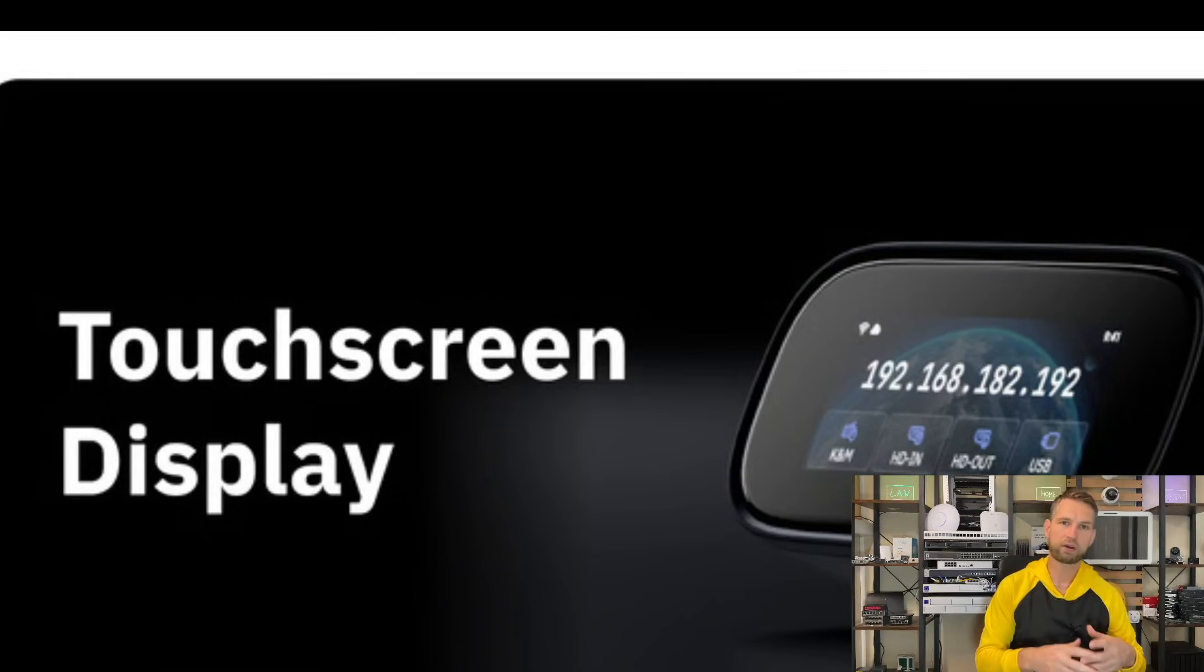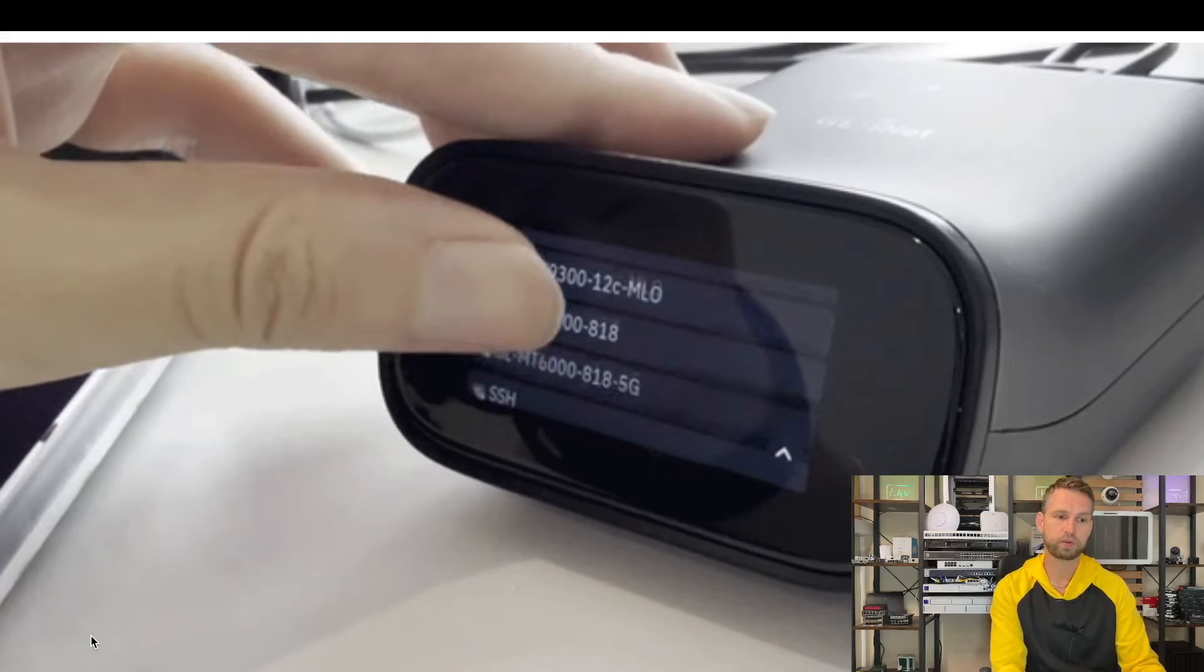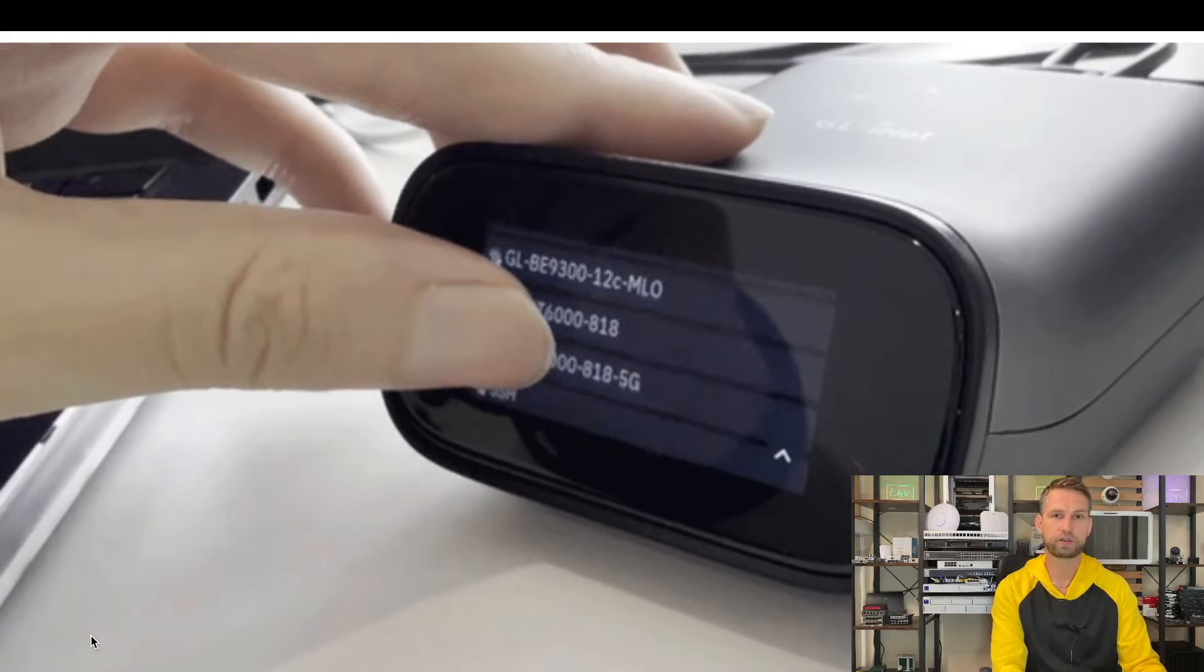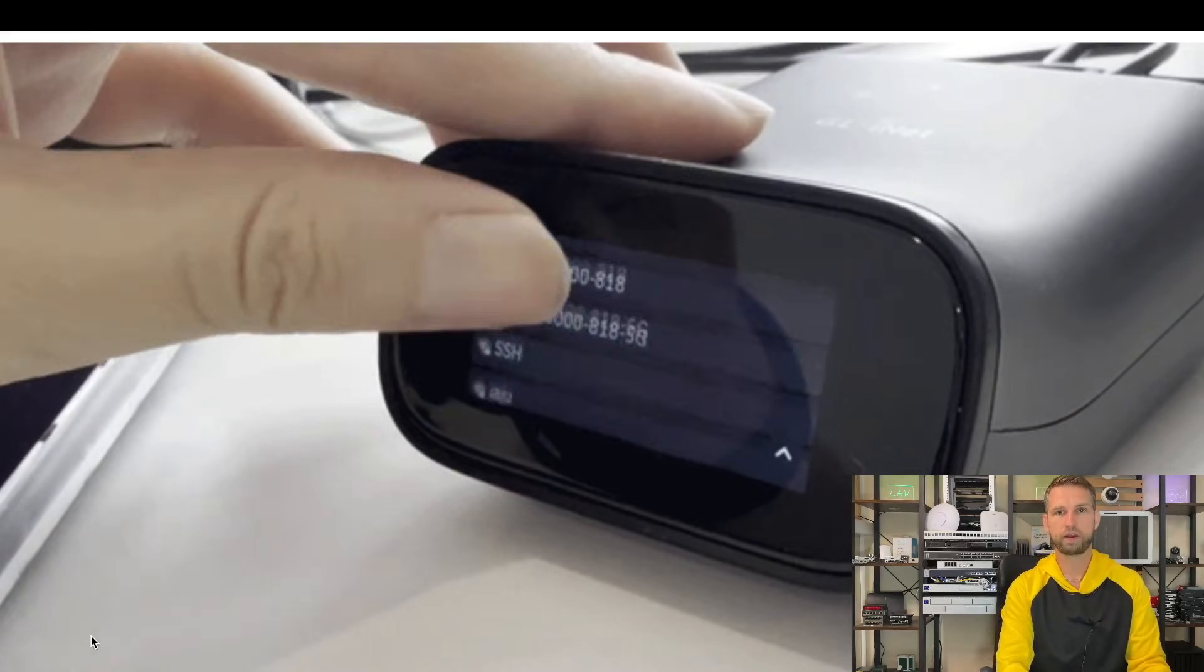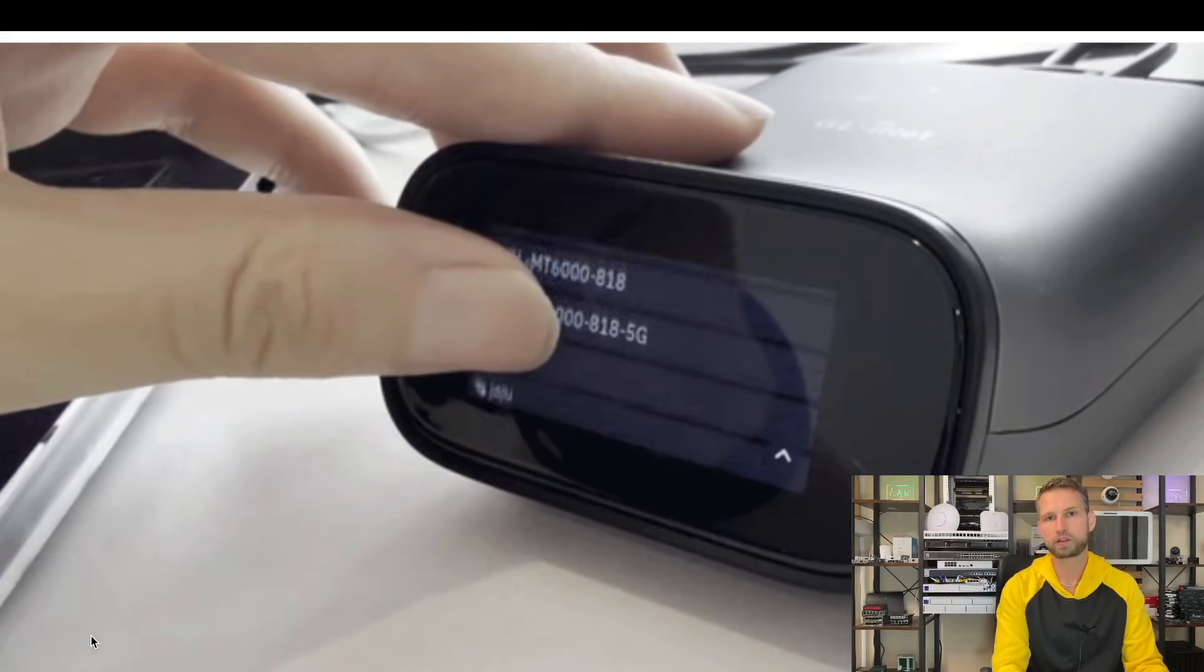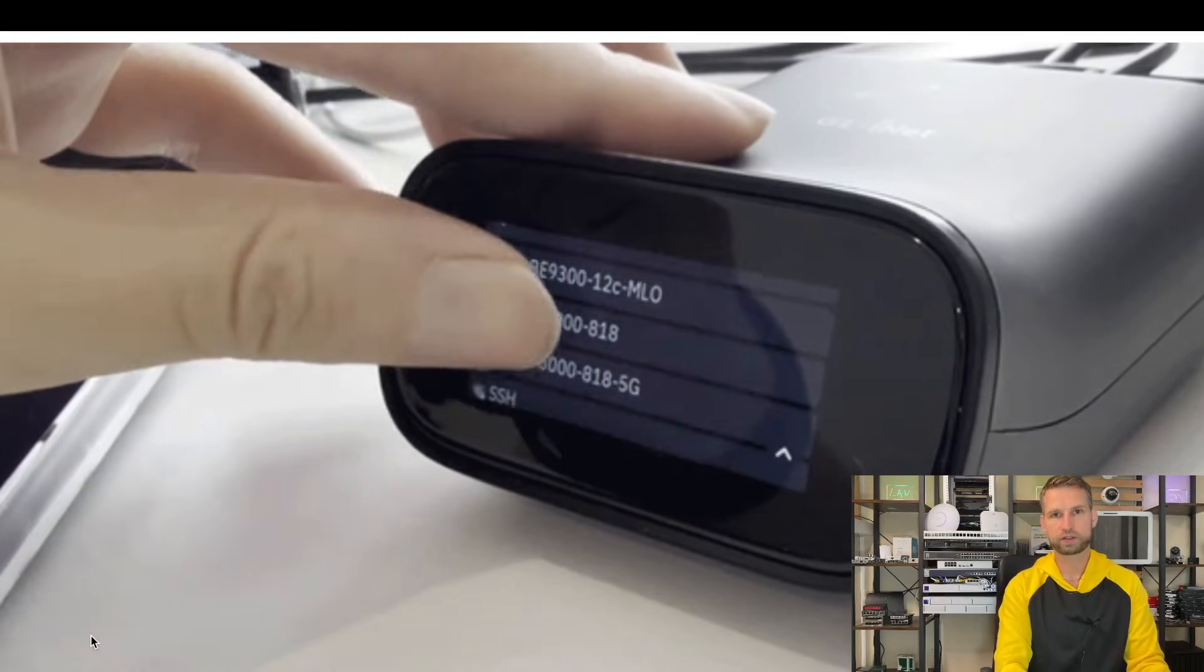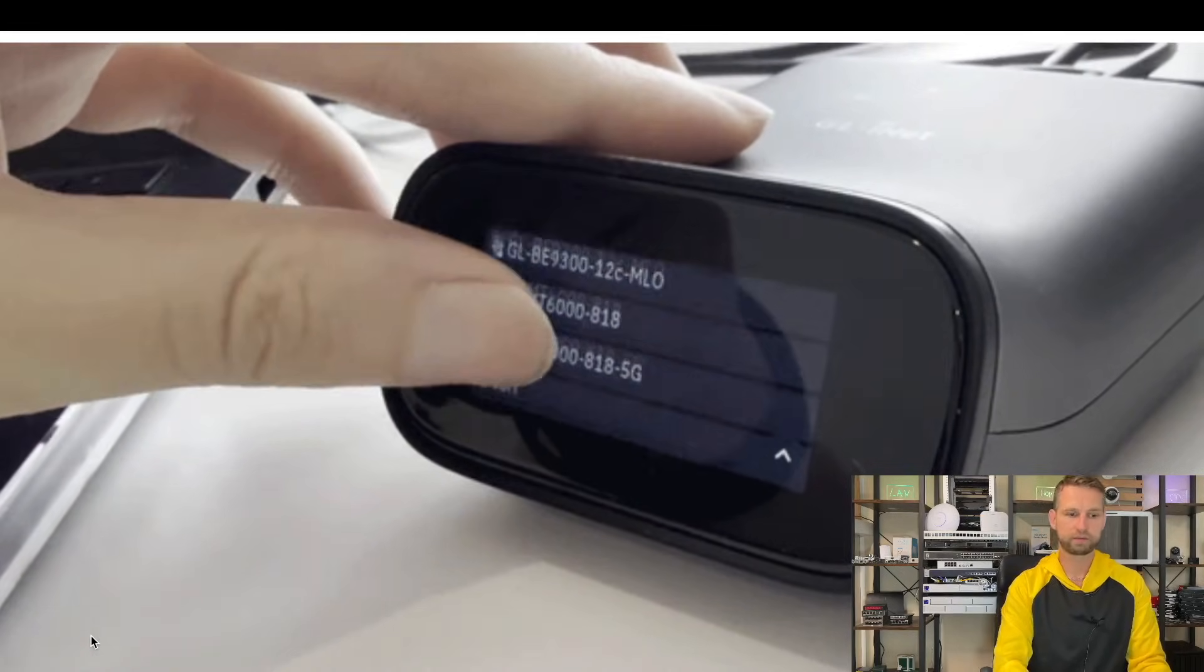You can also see current status, who is connected to this device, but most of us will use this touchscreen display to connect to a Wi-Fi so you don't need to mess with IP discovery tools to find out what IP address this device has.